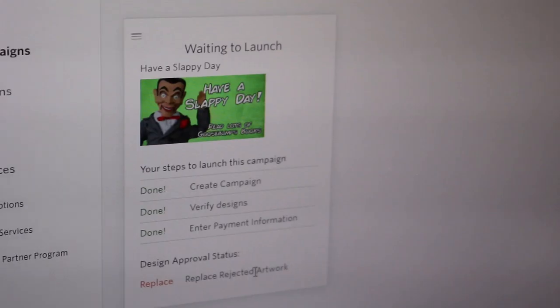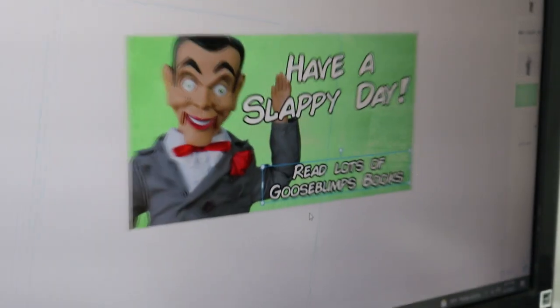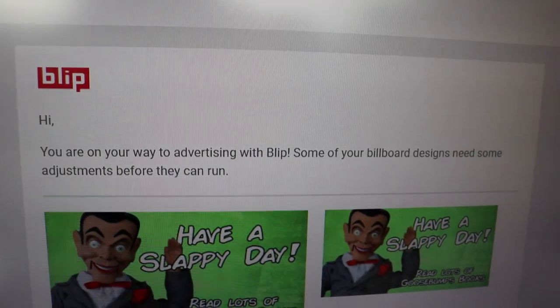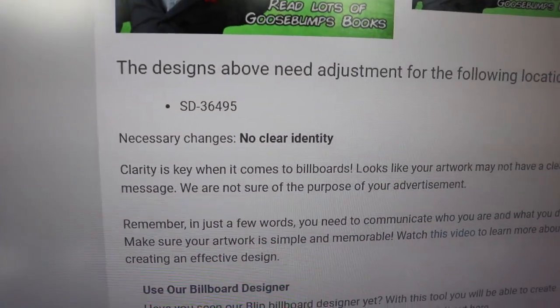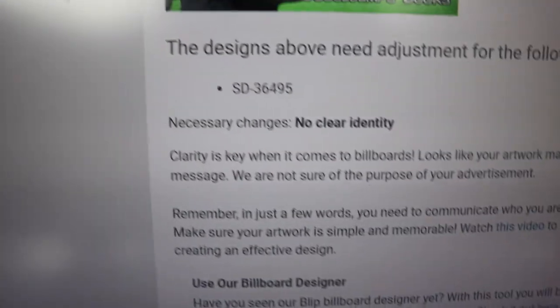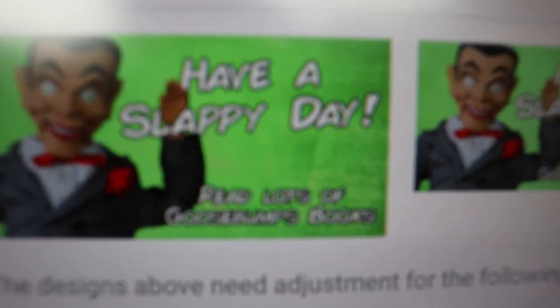This is gonna be the hardest part. Someone at Blip needs to approve the sign before they'll put it on their billboard. I really hope they don't get weirded out by this. So I got an update — some of the billboard designs need adjustments before they can run. The issue is no clear identity. The artwork may not have a clear message and they're not sure the purpose of the advertisement. It's to wish you a Slappy Day — what's so unclear about that? So it looks like we're gonna have to do another design of the billboard.